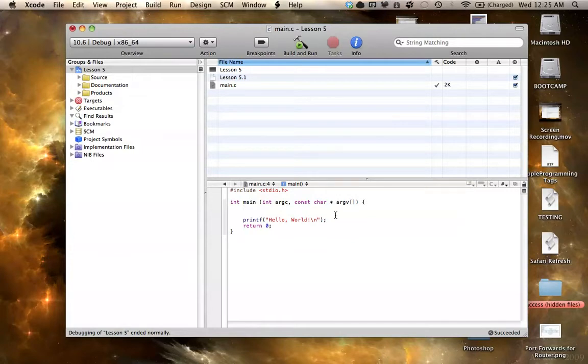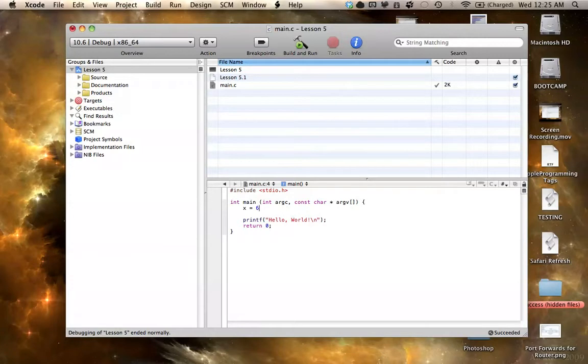So in math, you'd say something like x equals 6, and say, alright, so x equals 6, all is good. Yeah, wish we could do that in programming, but it doesn't exactly work that way. It's not much harder, but you have to specify what type it is.